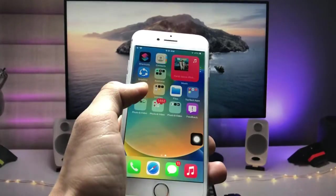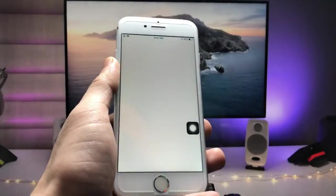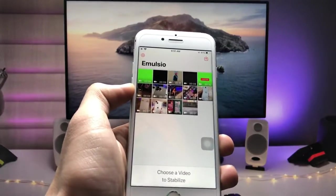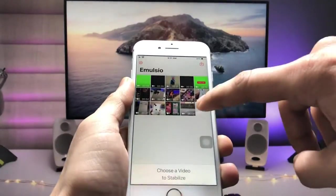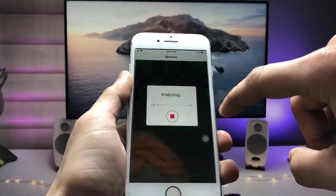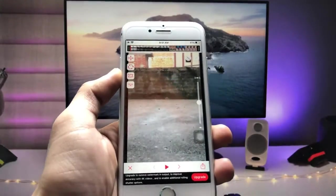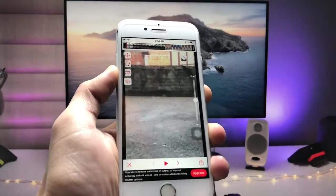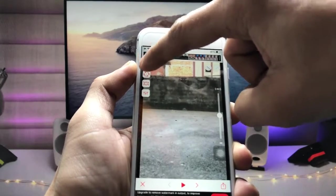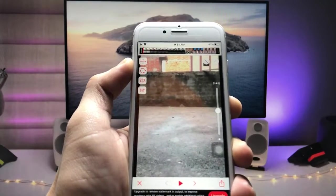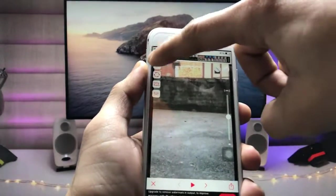After installing the Emulsio application, open it. Select that particular video and you can easily stabilize your video using this application. To use it, click on the arrow at the top. When you tap on it, you can see the video will be stabilized on the X-axis.